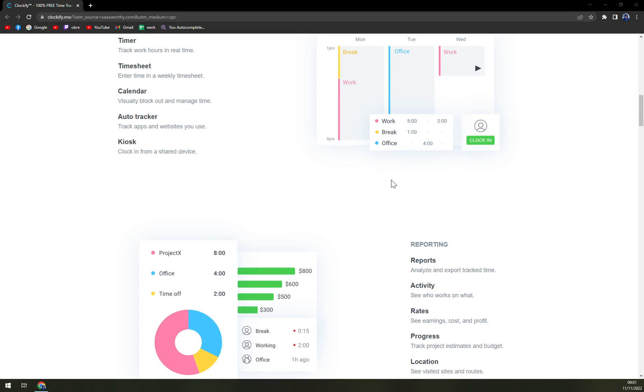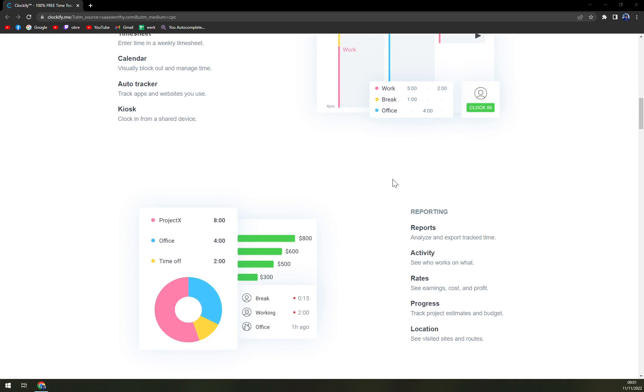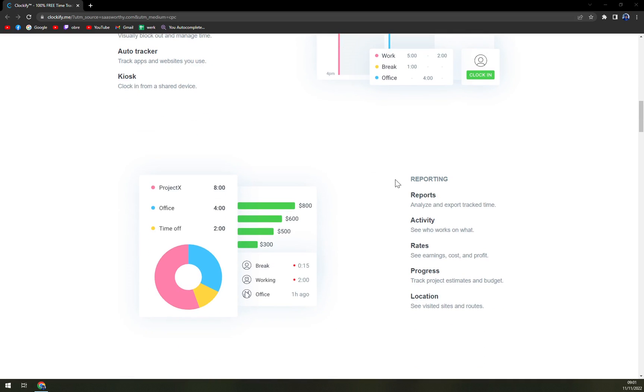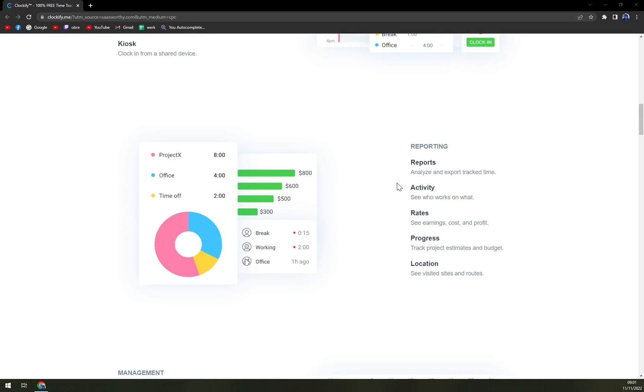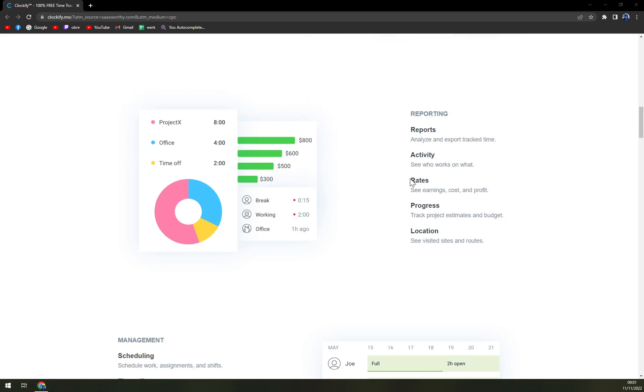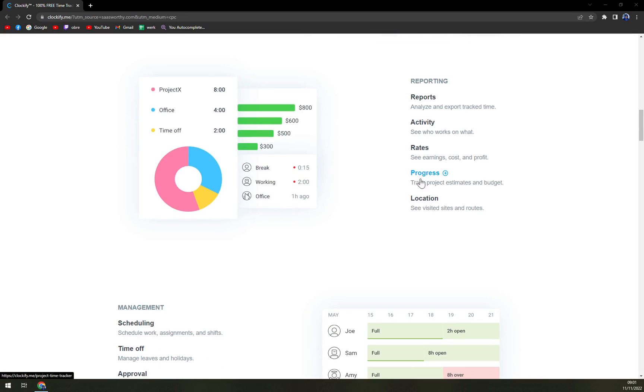Team management features allow you to track attendance and have a glance at what the team members are working on. You can use Clockify on your servers or private cloud for maximum privacy and security.